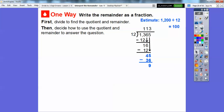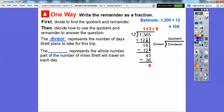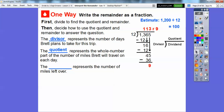So how are we going to interpret this answer? Our answer is 113 with a remainder of 9. The 12 represents the number of days Brett plans to take for the trip — that is the divisor. The whole number 113 is the quotient — the number of miles he'll travel each day. And the remainder 9 is the miles left over at the end.